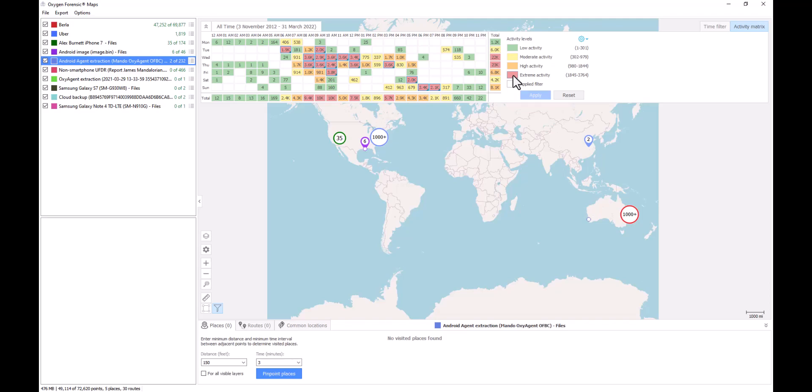So a lot of opportunity here within our Oxygen Forensic Maps now through our new activity matrix inclusion to allow you to really drill down into the amount of data that you have displayed on a map to really show specifically what you want displayed on the map for further examination and analysis.